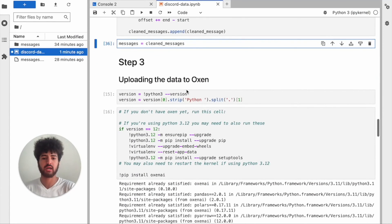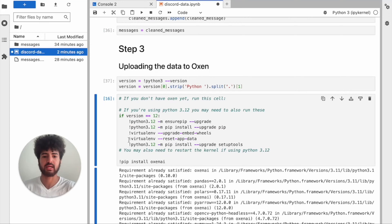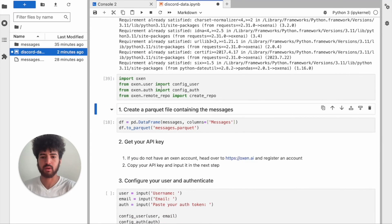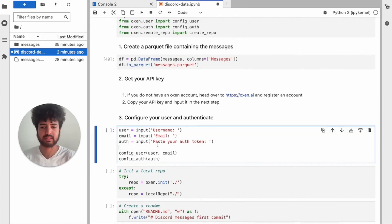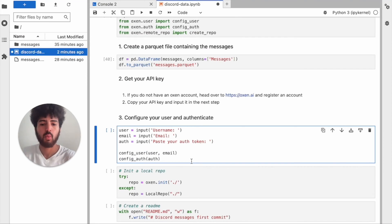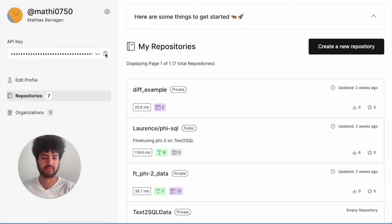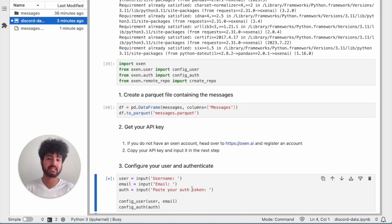Next we're actually going to push our data to Oxen. First, get the Python version — done. If you don't have Oxen yet, run the cell. Now import Oxen and create a parquet file. The next part is sensitive, so you won't see me entering my API key. What we're going to do is configure our user and authenticate our Oxen account before we create a local repo and push to the server. If you don't know where to find your API key, go to your homepage — it's in the top left corner. Just press the little notepad icon to copy it, then paste it when asked in the notebook.